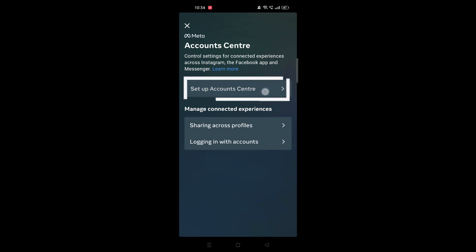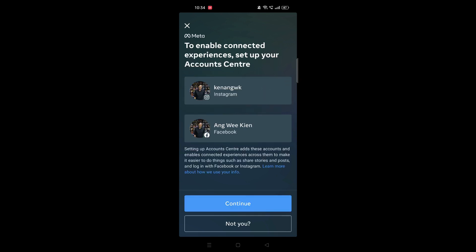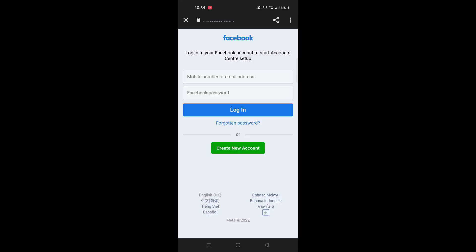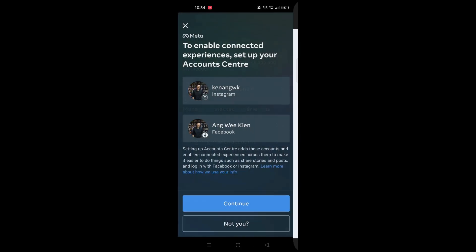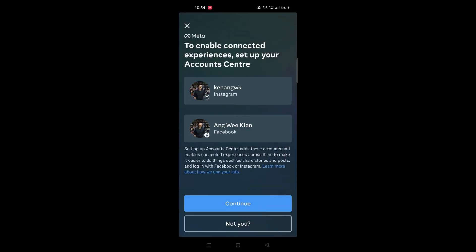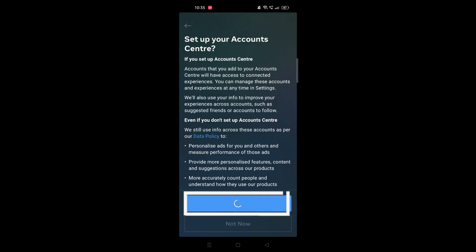I've already logged into my Facebook account, which is why you can see the profile here. If it's not there, you can continue to log in. For example, if you see 'Not you,' click on it and it will ask you to log in. Once logged in, you should be able to connect both accounts easily. Click Continue and finish the setup.